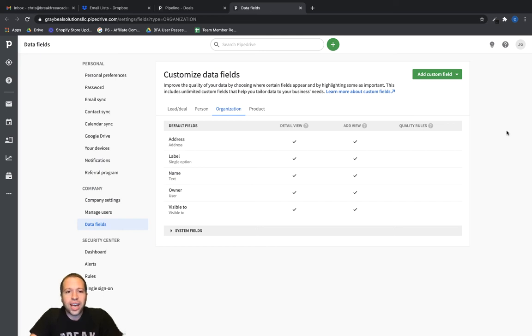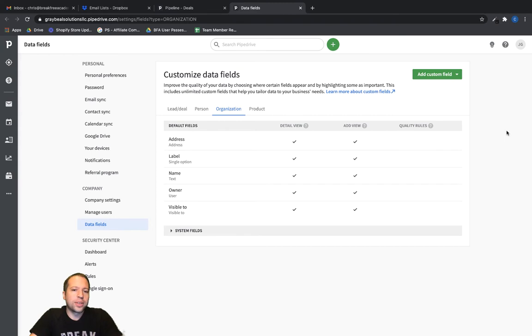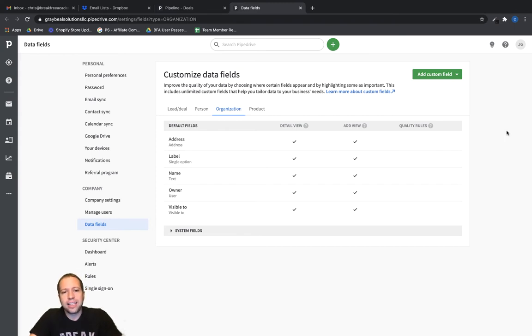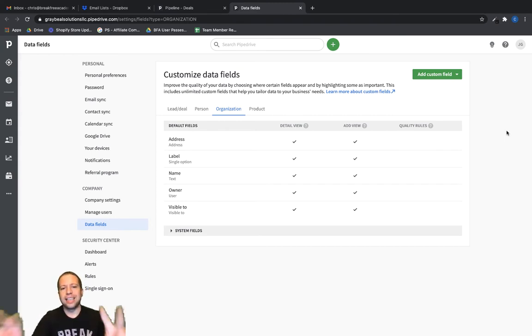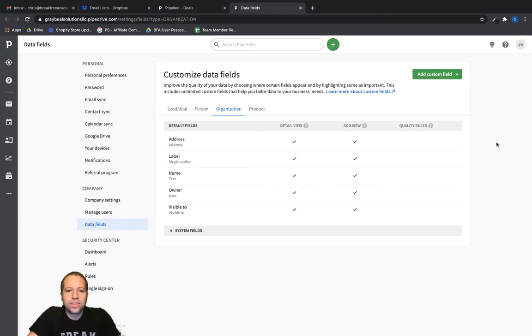Okay, in this video I want to show you how you can add custom fields into Pipedrive. For example, if I'm importing data and I want to add an industry field, I can add that in here. So let's go ahead and do that.